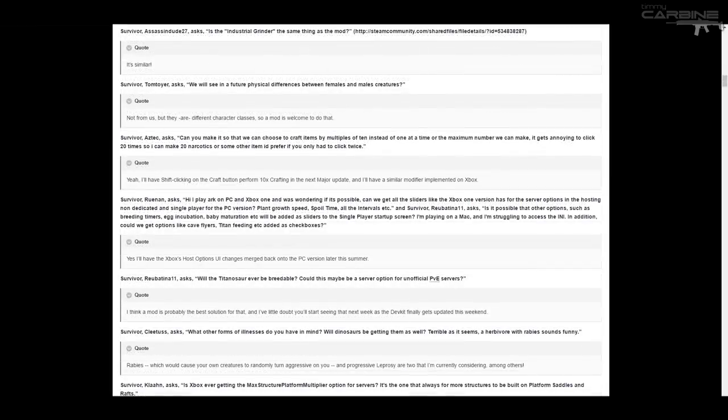So this one from Survivor Aztec asks, can you make it so we can choose to craft items by multiples of 10 instead of one at a time or the maximum number we can make? It gets annoying to click 20 times so I can make 20 narcotics. I'd prefer to only have to click twice. And Jeremy replies, yeah, I'll have shift clicking on the craft button perform 10 times crafting in the next major update. I'll have a similar modifier implemented on the Xbox as well.